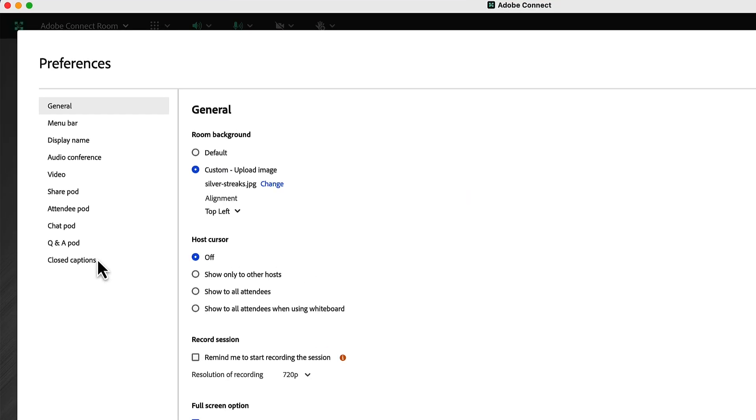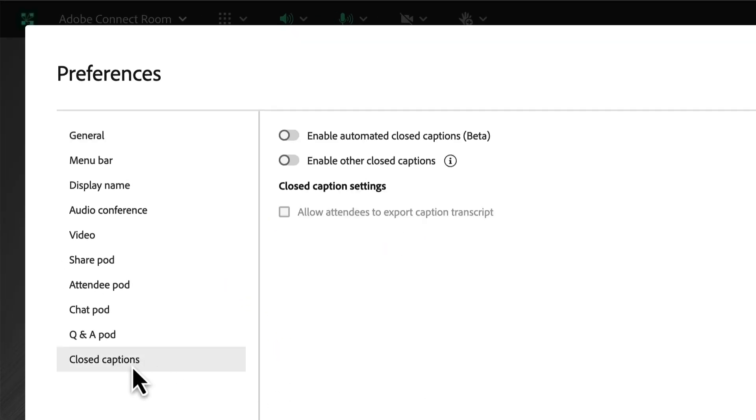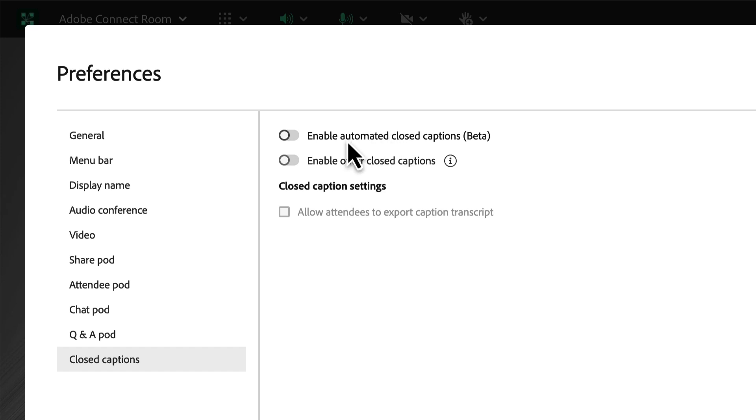From here I can access our closed captions settings and we added a new option that's currently in beta in Adobe Connect 12.4 to enable automated closed captions. This will take your speech and automatically transform it to text to add it to captions in your Adobe Connect rooms.